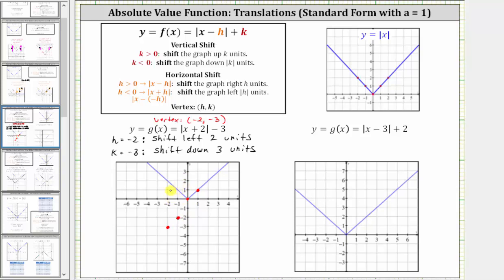And let's do one more point to the left of the vertex. Again, left two, down three, and we now have a third point on the given absolute value function. Notice how we have enough points to make a nice V-shape using these three points. So the graph of the given absolute value function is this graph here — this is the right side and this is the left side.